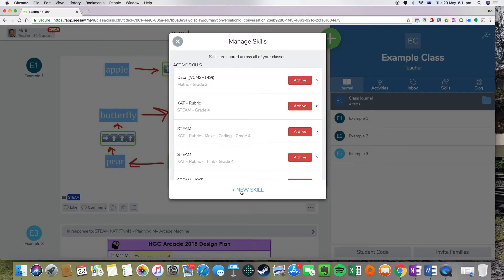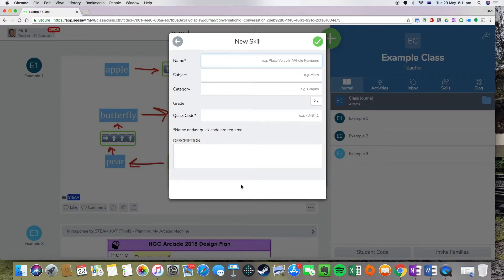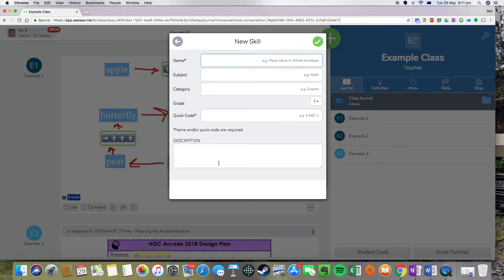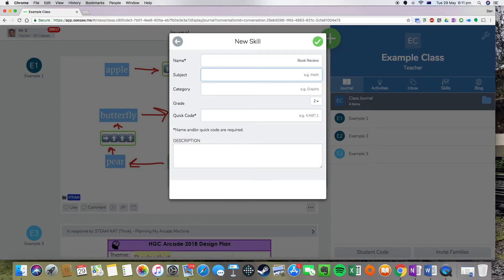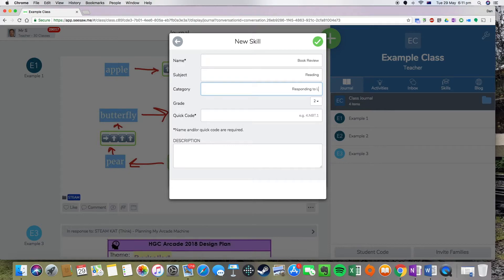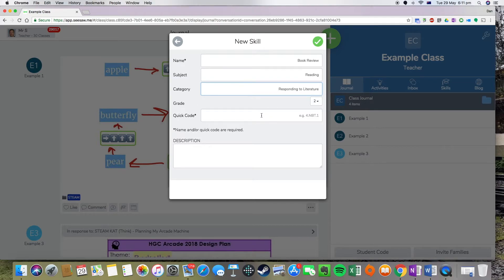Down the bottom here we want to press on the new skill button and then we just want to type in what we're calling our skill that we're assessing. So for this one here we're doing a response to literature. So I'm just going to call this book review. Our subject is reading and our category is responding to literature. This is an activity for a grade 2 class and you have an option for a quick code there if you want to use one. For this one, I might just call this responding to literature one.